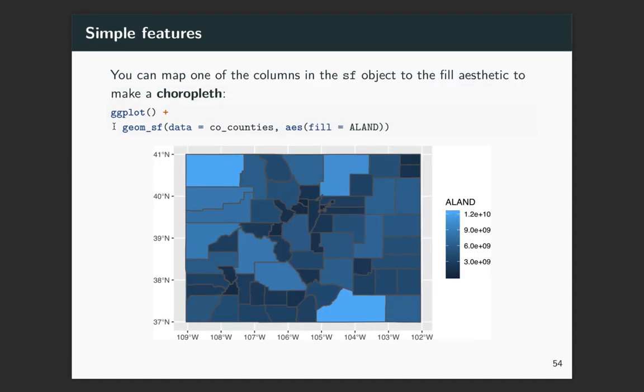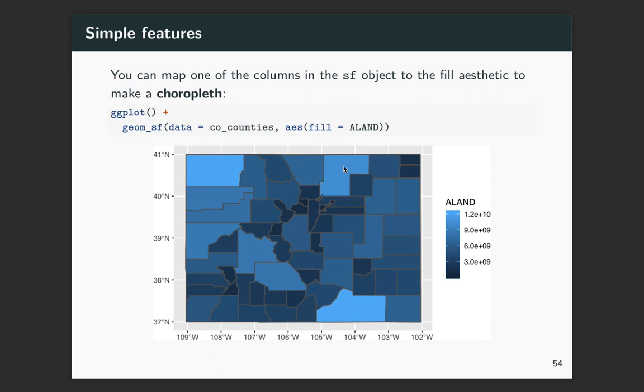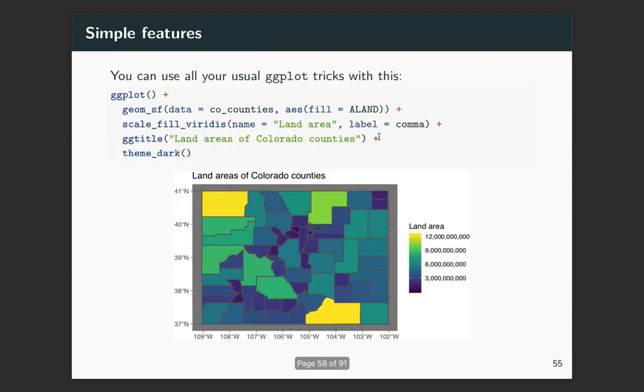All right, so now we can do all of our normal tricks. So if you remember, there was a land area column in the object that we pulled with county information. And so if we want to show the land area by color, we can do fill equals land area. For these polygons, as a note, because they have an inside and then they have a border, if I had specified color equals land area, then it would actually be the color of the outside part that changed. So usually when you're working with polygons in spatial mapping, it'll be the fill aesthetic that you want to change rather than color.